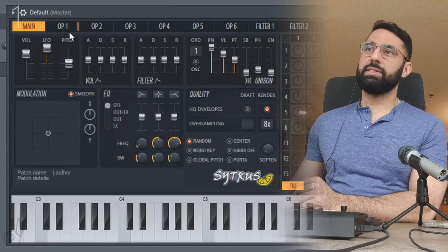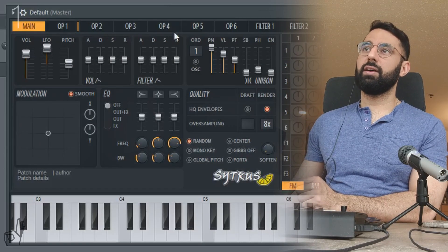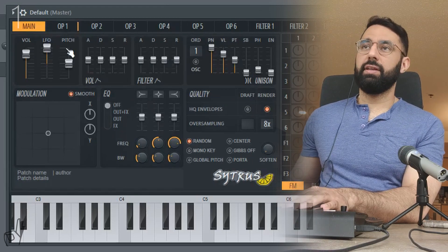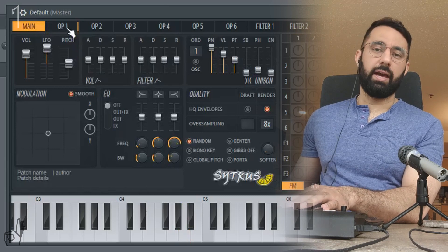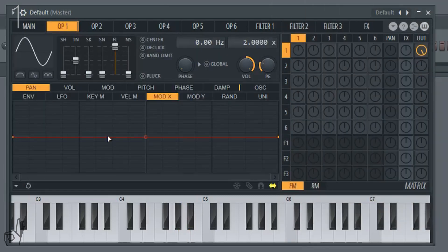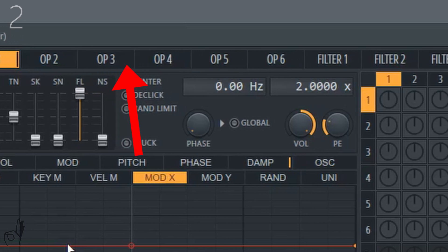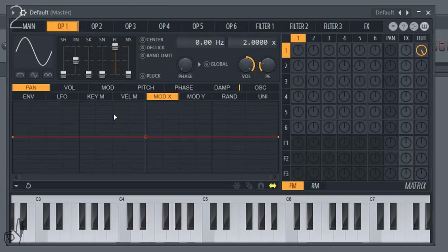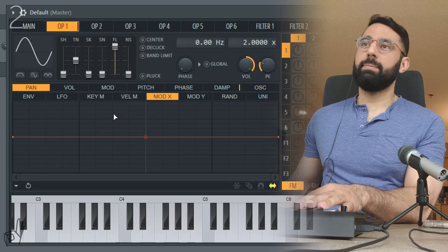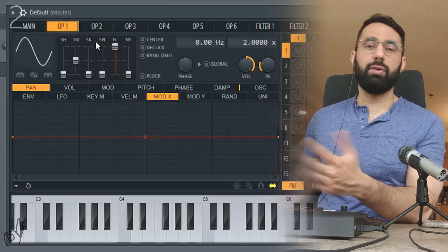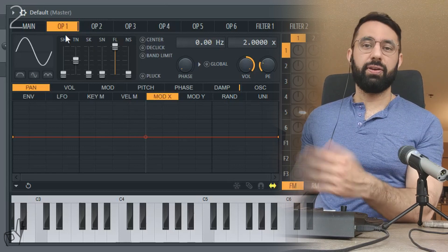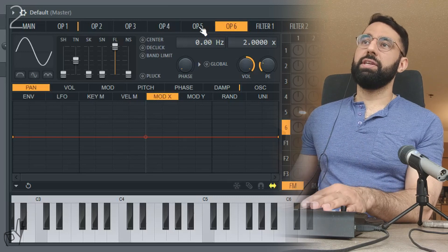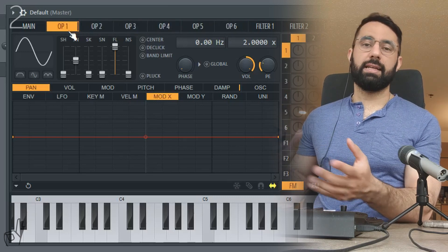Starting off, the way this synth works is that we have six different operators, as you guys can see at the top here. In Citrus, an operator is basically something that creates a sound. That's coming out of operator one right now. With each operator, we can create a unique sound so that whenever we hit a note on our keyboard, up to all six of these operators can play at once. We don't have to turn on all six operators — we can just create a sound using just the first two operators. If I scroll through each operator, you guys can see they have the exact same functions, and we have the ability to change each and every one of these operators using the exact same types of tools.